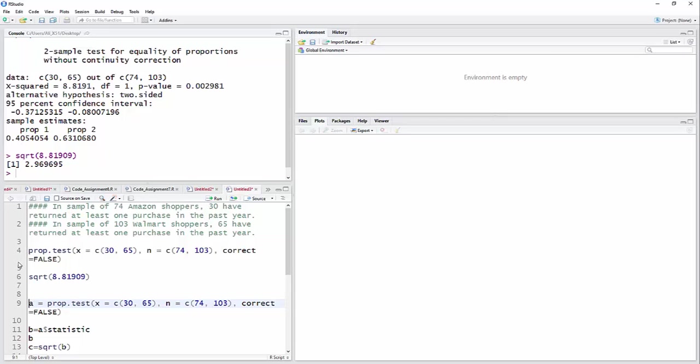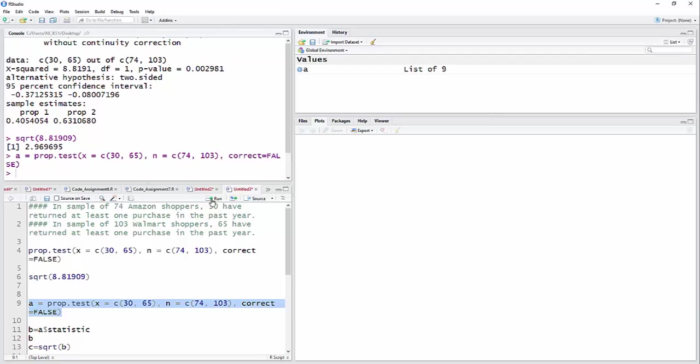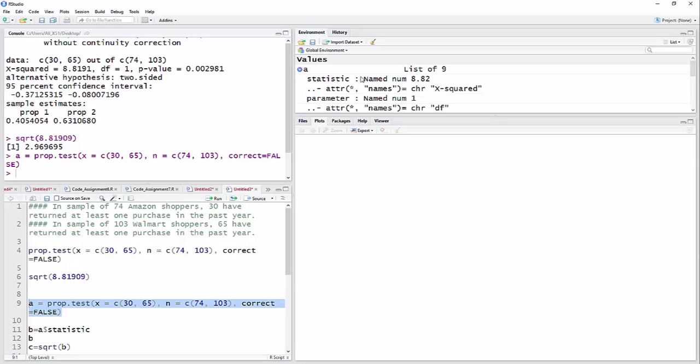So what I did here was I said A equals the prop test, everything that I had up here, just the proportion test, A equals that. So what I'm doing now is I'm creating an R object that includes everything in that test. So there we go. You can see I have A, a list of nine, and I'm going to click here.